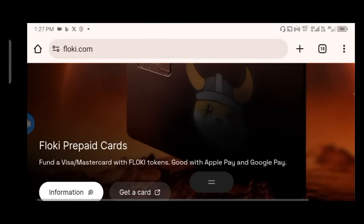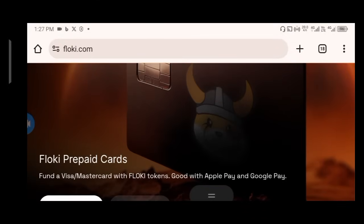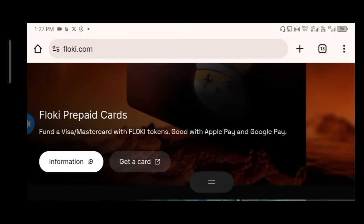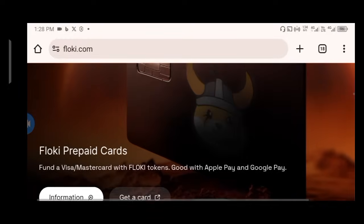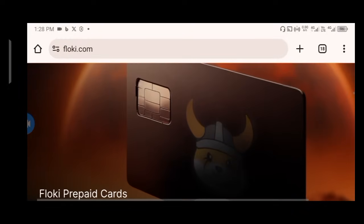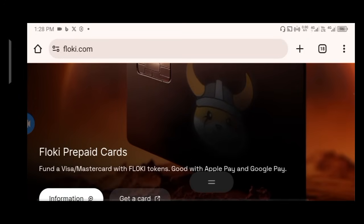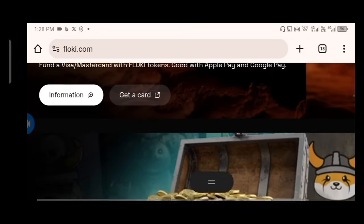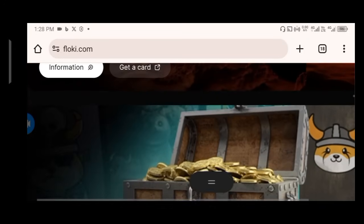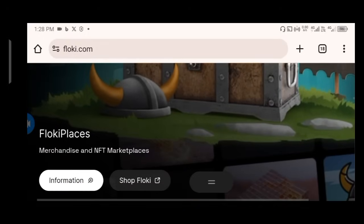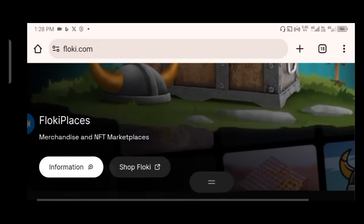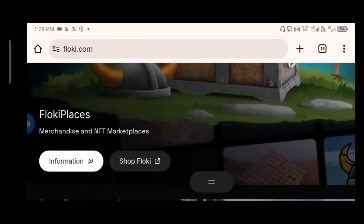Here you have the Floki prepaid card. They have a prepaid card — like a credit card — that funds a Visa or Mastercard with Floki tokens, compatible with Apple Pay and Google Pay. This is the card you can use to do transactions with your Floki tokens.